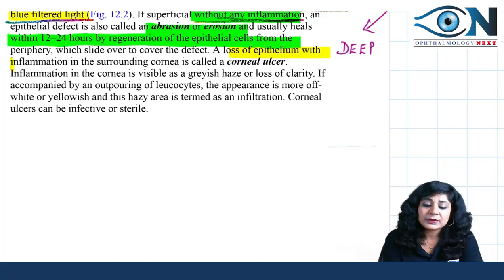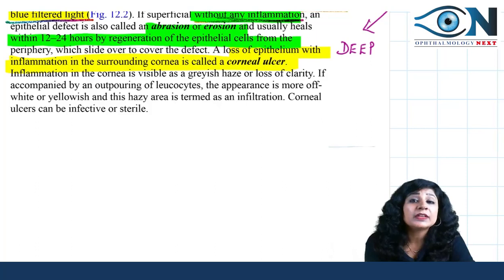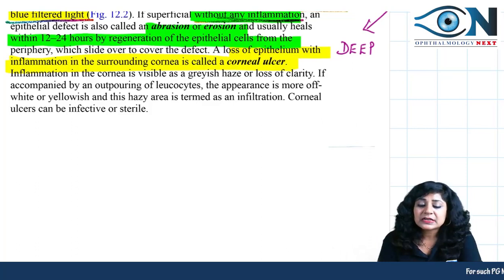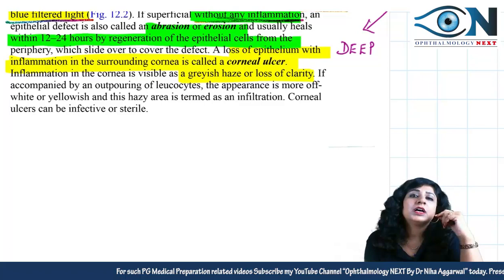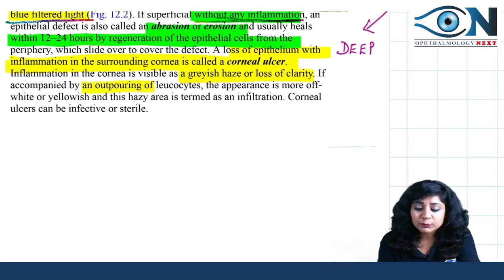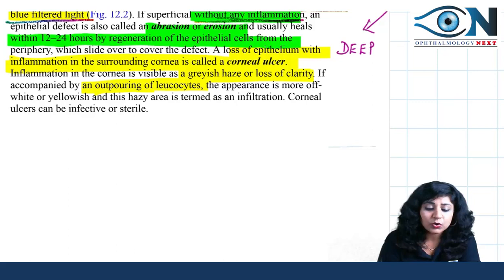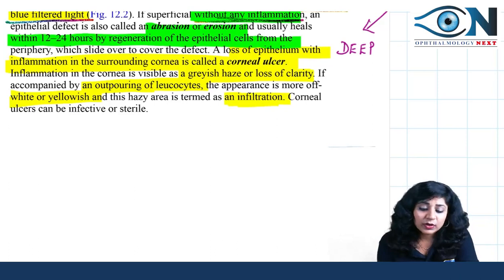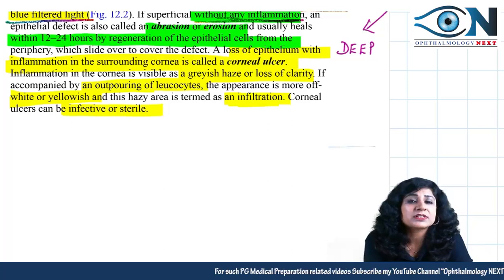If there is a loss of epithelium with inflammation also in the surrounding area, that is called a corneal ulcer. Inflammation of the cornea is visible as a grayish haze or loss of clarity. If it is accompanied by outpouring of leucocytes, the appearance becomes whitish or yellowish and is called infiltration. Corneal hypopions are always sterile and always mobile.